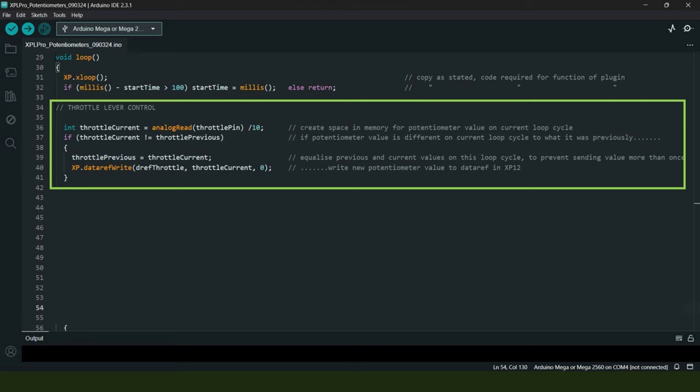If there's no difference, then the code assumes that the potentiometer has not been moved and does nothing further on this particular loop cycle. If there is a difference however, then the code assumes the opposite, and on line 40 an instruction is sent to X-Plane to move the throttle levers by an amount equivalent to the movement made by the potentiometer.